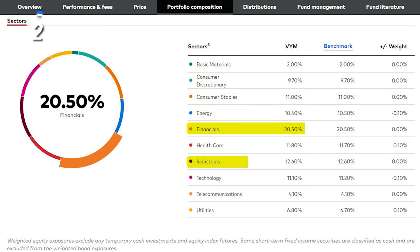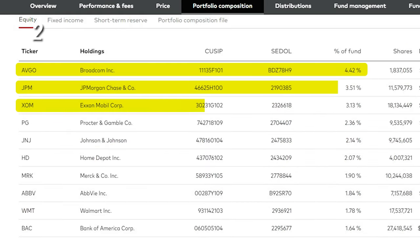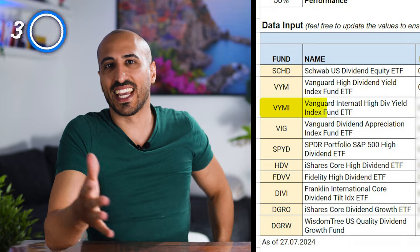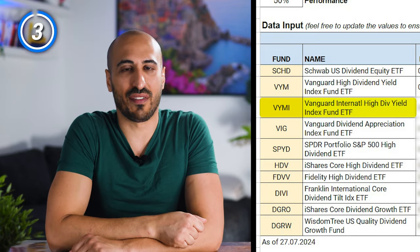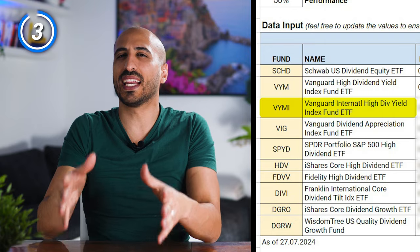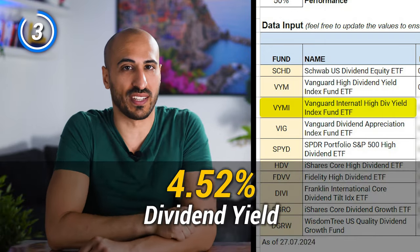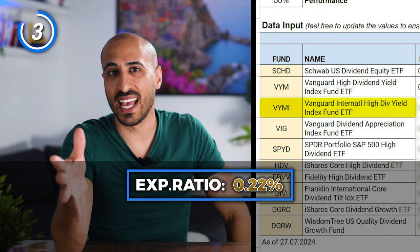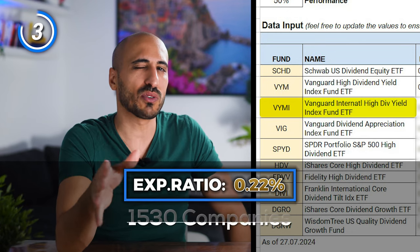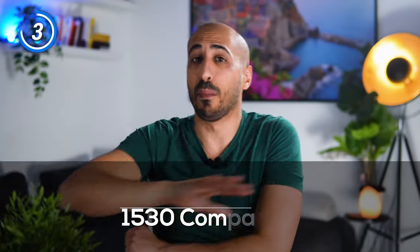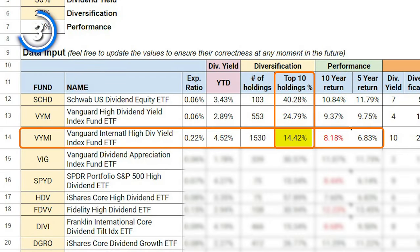Next is VYMI, the Vanguard International High Dividend Yield ETF. VYMI has a really high dividend yield of 4.52%, an expense ratio of 0.22%, and a total of 1,530 holdings, making it the most diversified on the list. The top 10 holdings weigh only 14.42%. As for performance, VYMI delivered 8.18% in the last 10 years and 6.83% in the last 5. Note that the ETF is 8 years old, so the 10-year figure is actually an 8-year average.